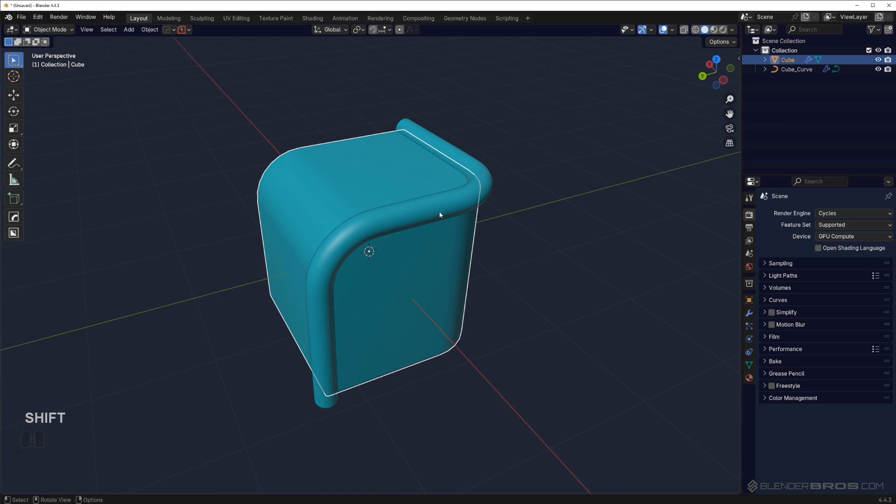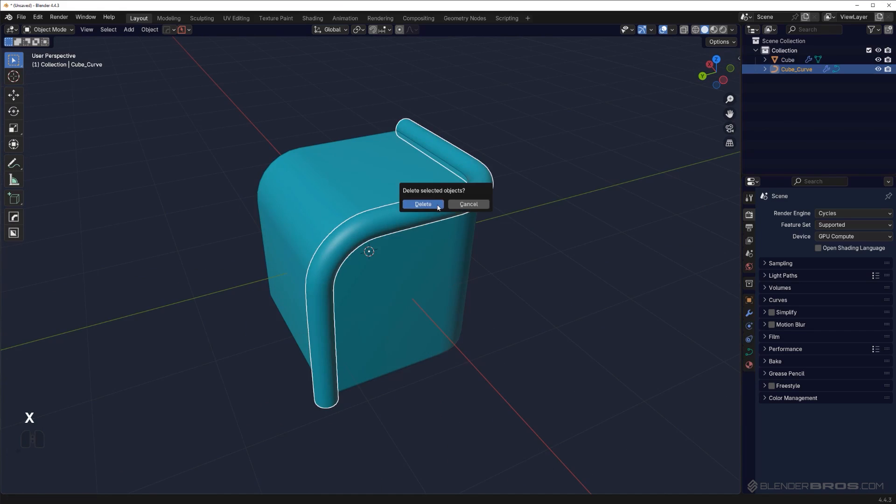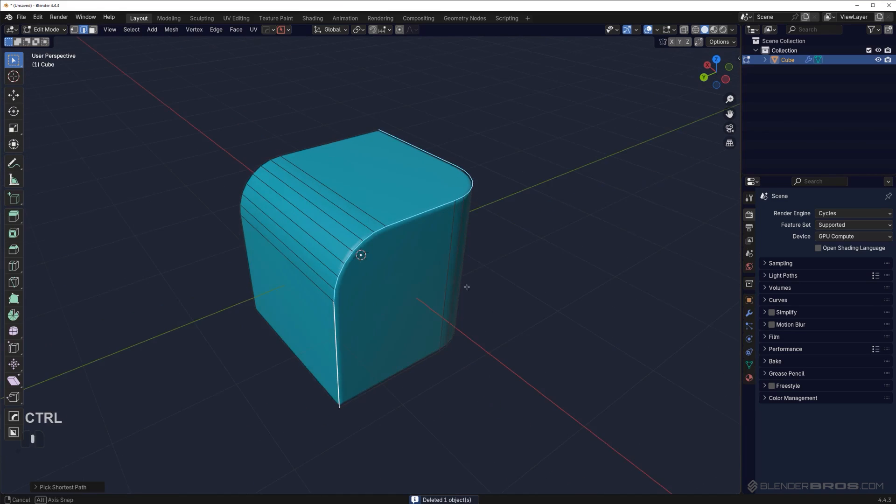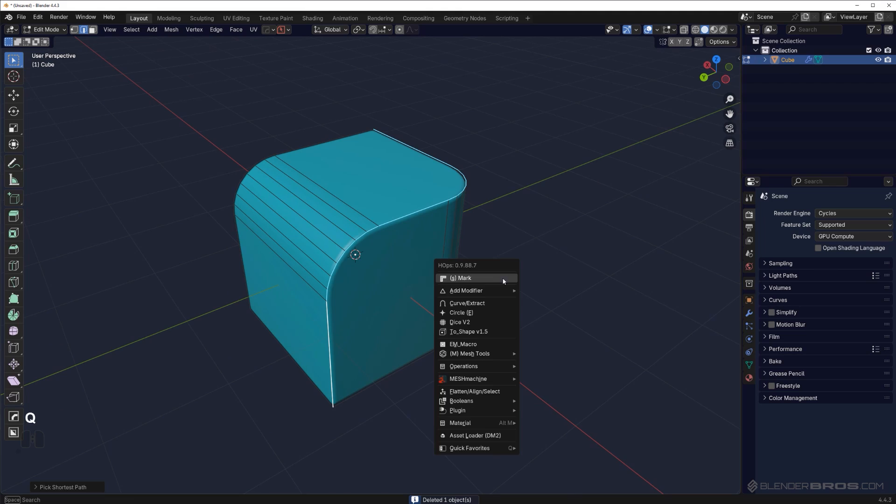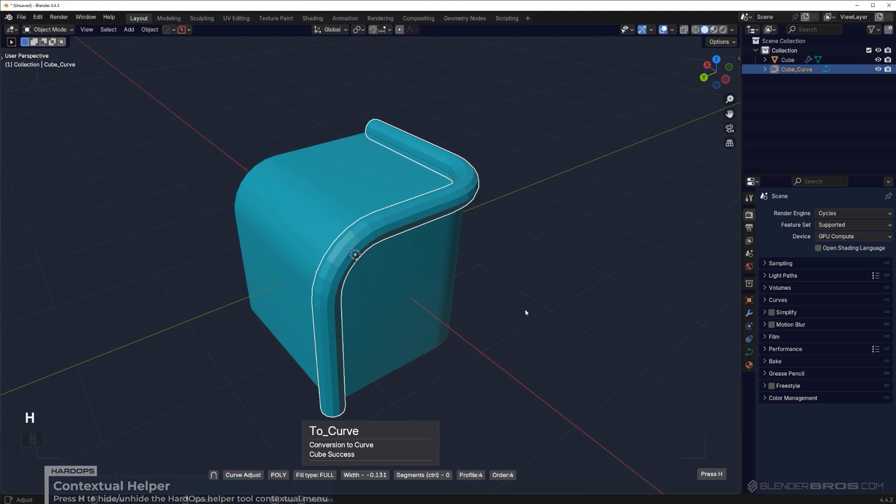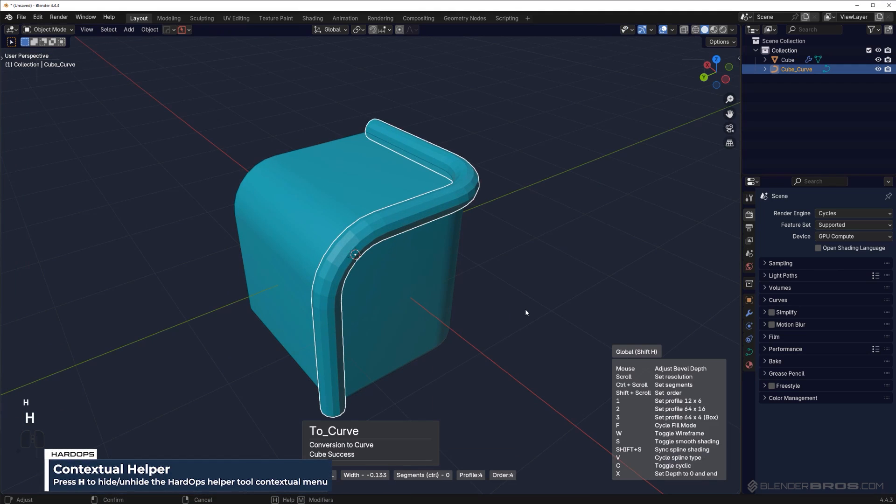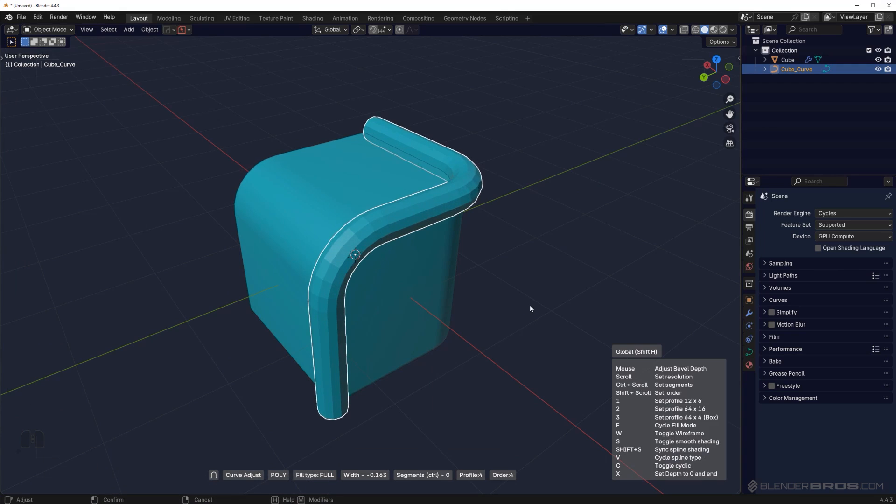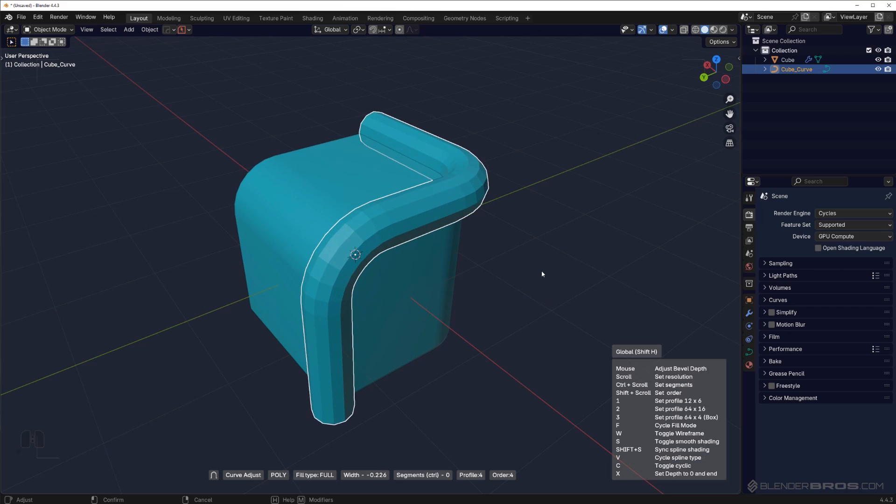But there's much more to it. What we can do is grab this edge again, go to Q, curve extract, and if you press H you'll see this menu that's assigned to curve extract. All these commands you see here you can use with this tool.